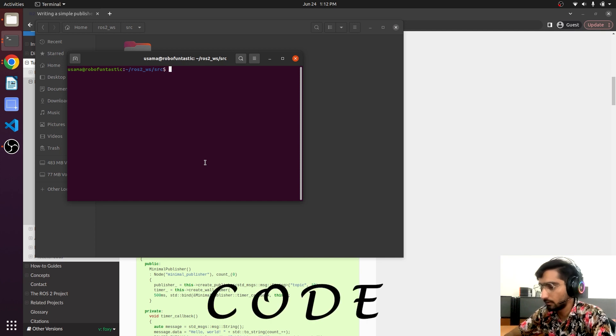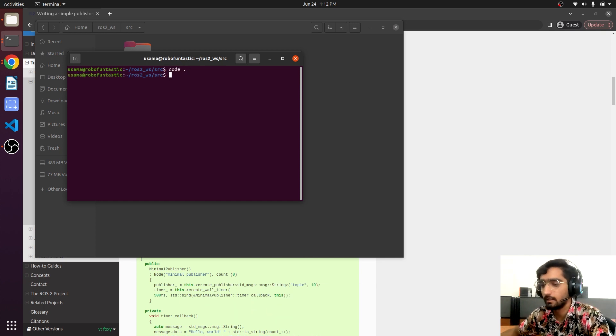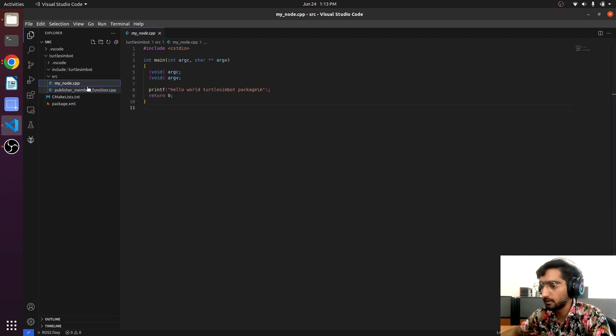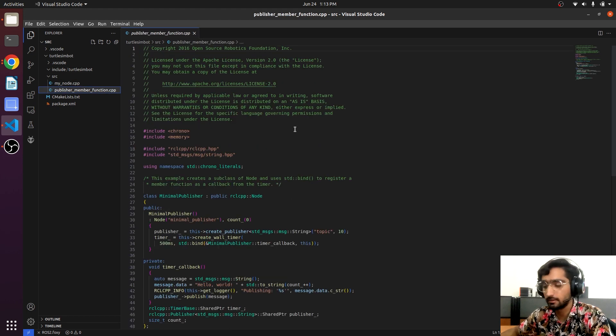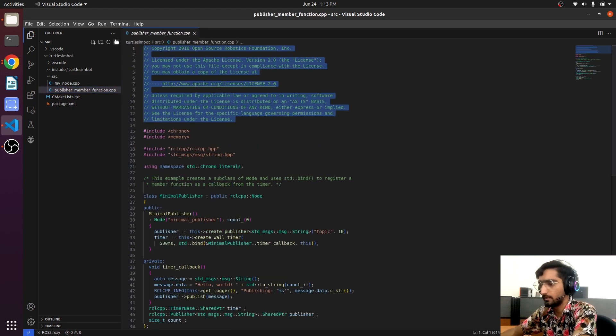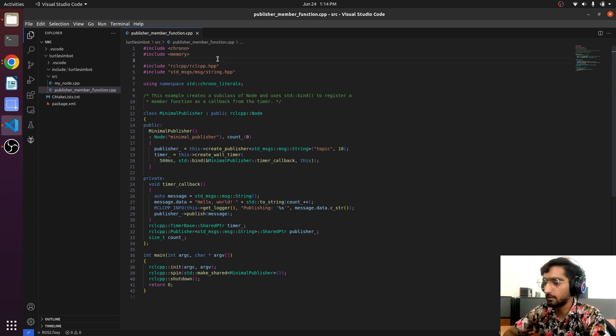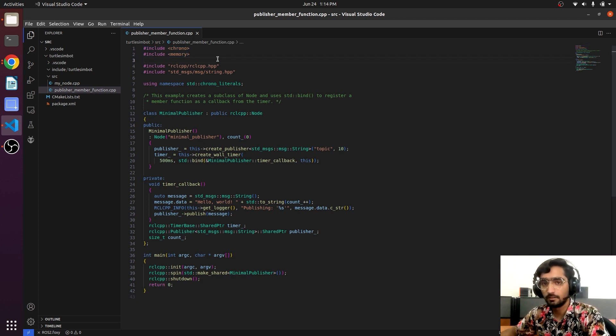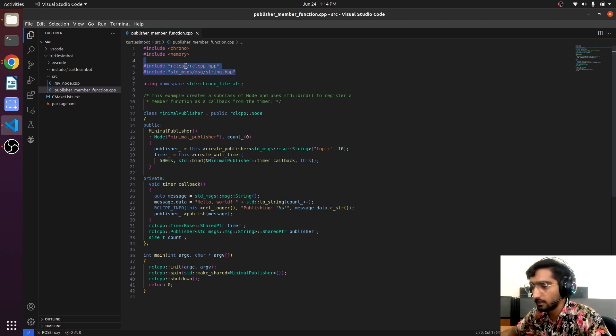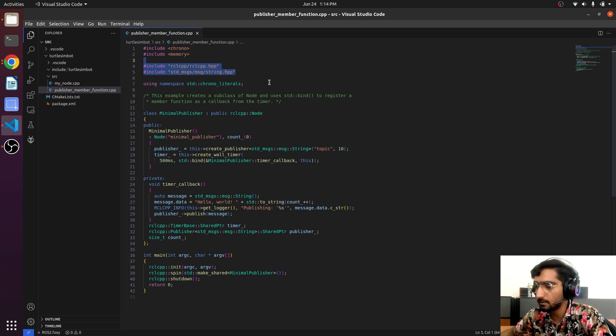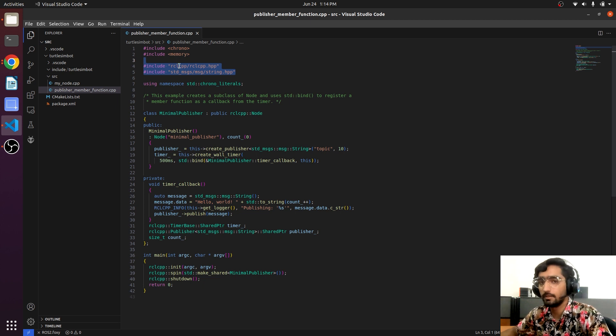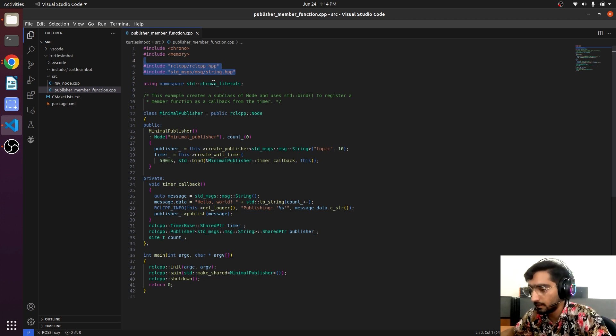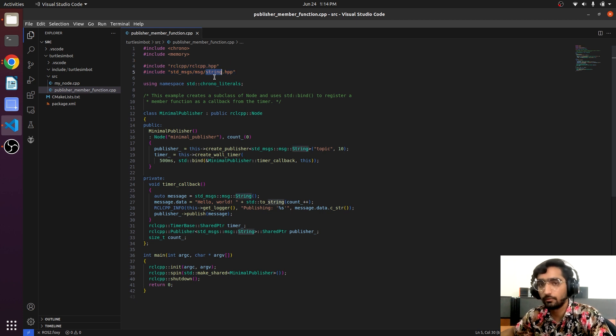We also want this package to be opened in VS Code. Click right here, code space, and here we have it. Let's learn more about the code. These two libraries will allow us to handle the memory. These two libraries are related to ROS - rclcpp is a ROS client library for C++.